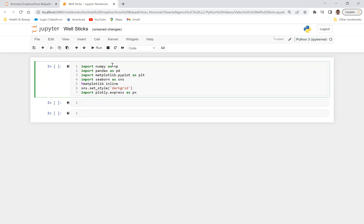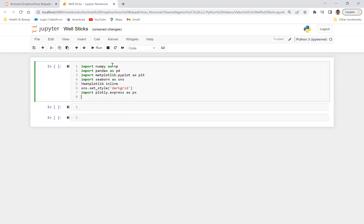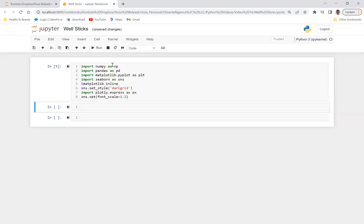And let's go ahead and do import plotly.express as PX. So if you have not downloaded the plotly library on your computer, you can always do pip install plotly, and that should take care of that. So let's do SNS.set, let's do the font scale of 1.2, for example. And let's run this.